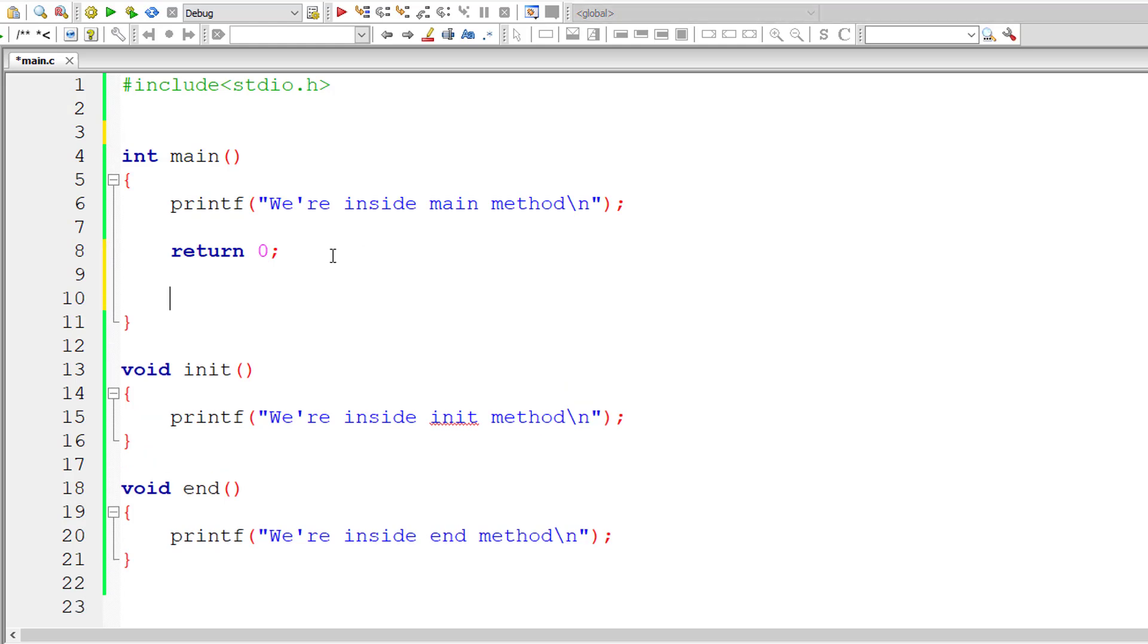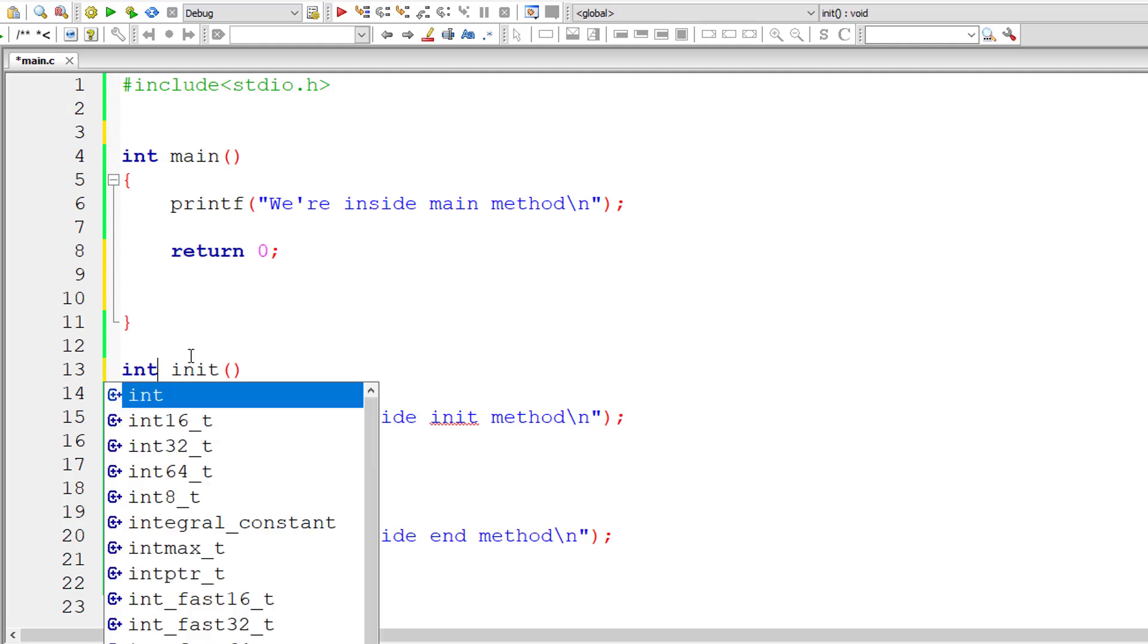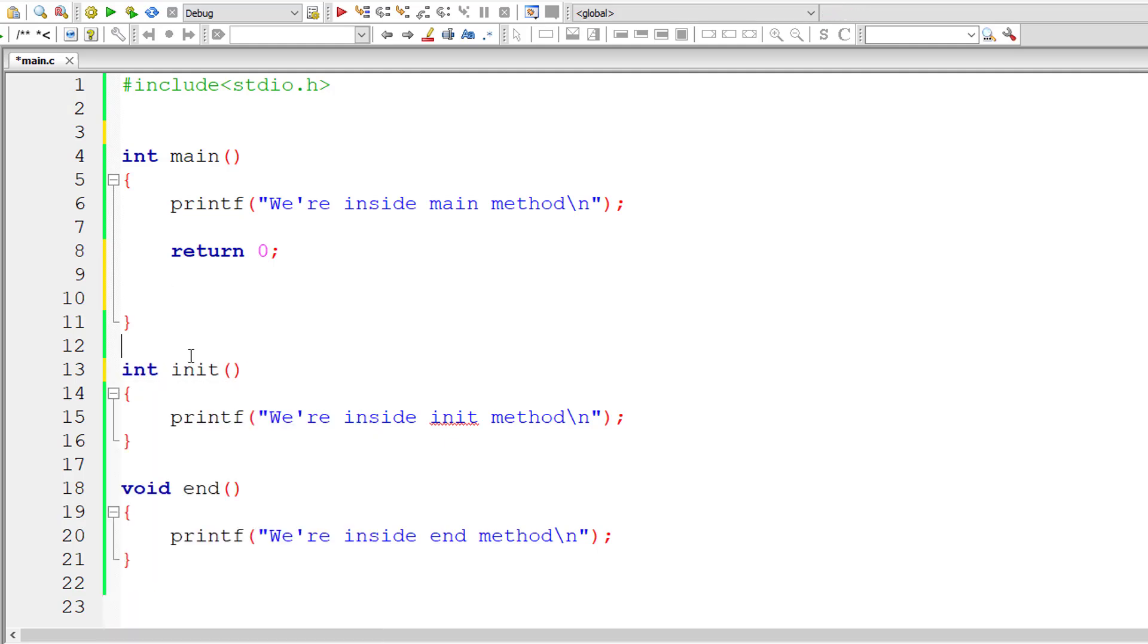If you have a method which doesn't return anything even though its return type is some valid data type like int, but it doesn't return anything. Let me call it total.